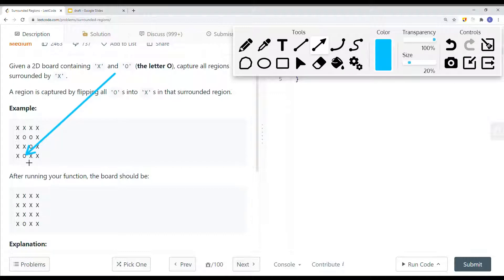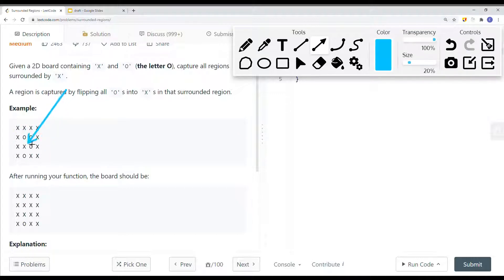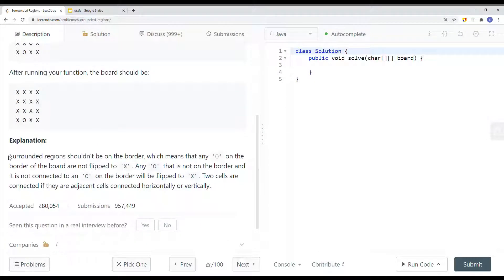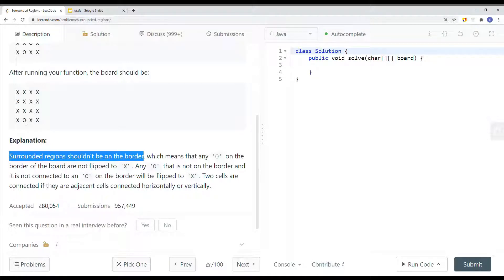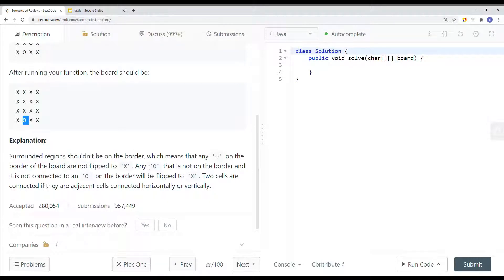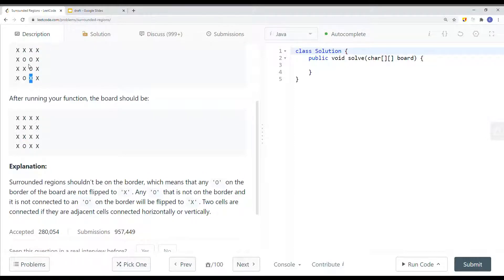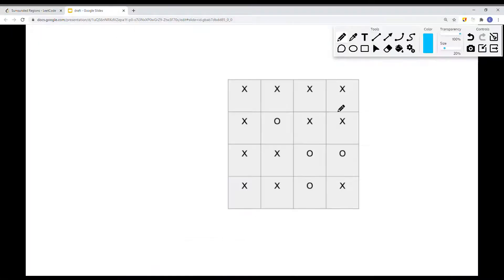If it's at a border, it's not captured. So we keep it as it is. Any O that is not on the border and is not connected to an O on the border would be flipped to X. If an O is connected to a border O, then all of those O's are connected and they're not going to flip. Two cells are connected if they are adjacent horizontally or vertically.